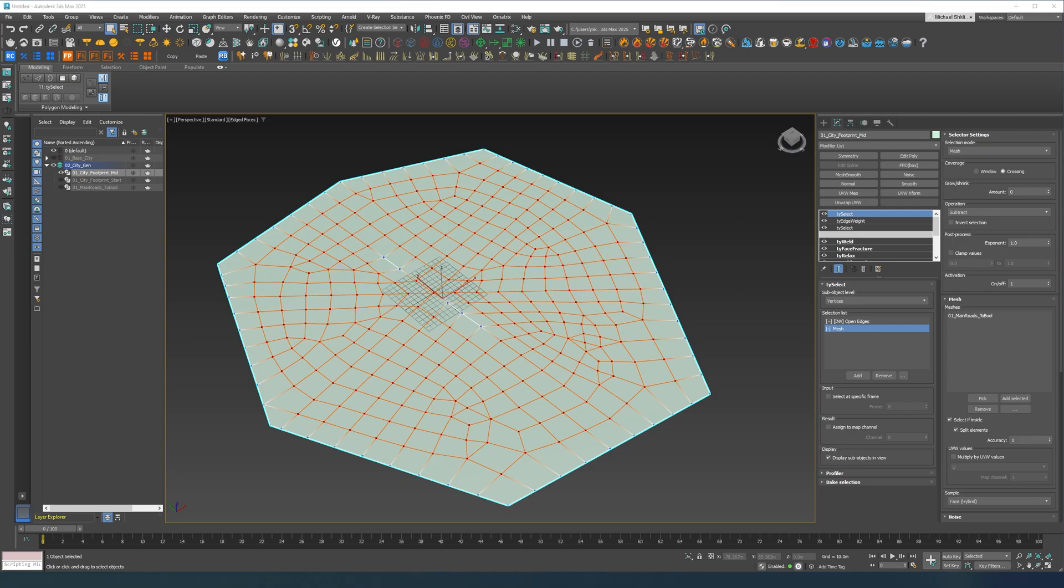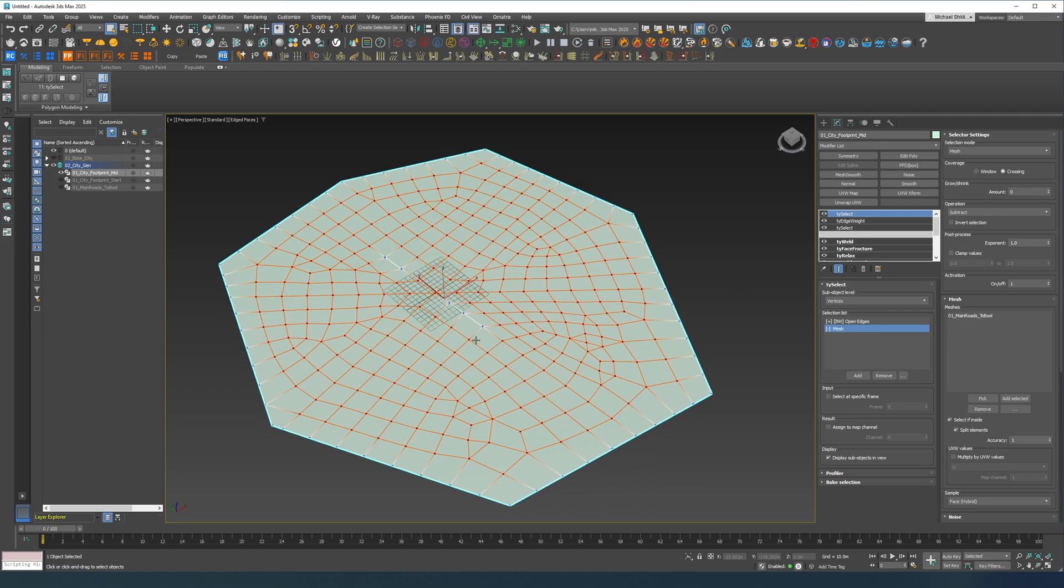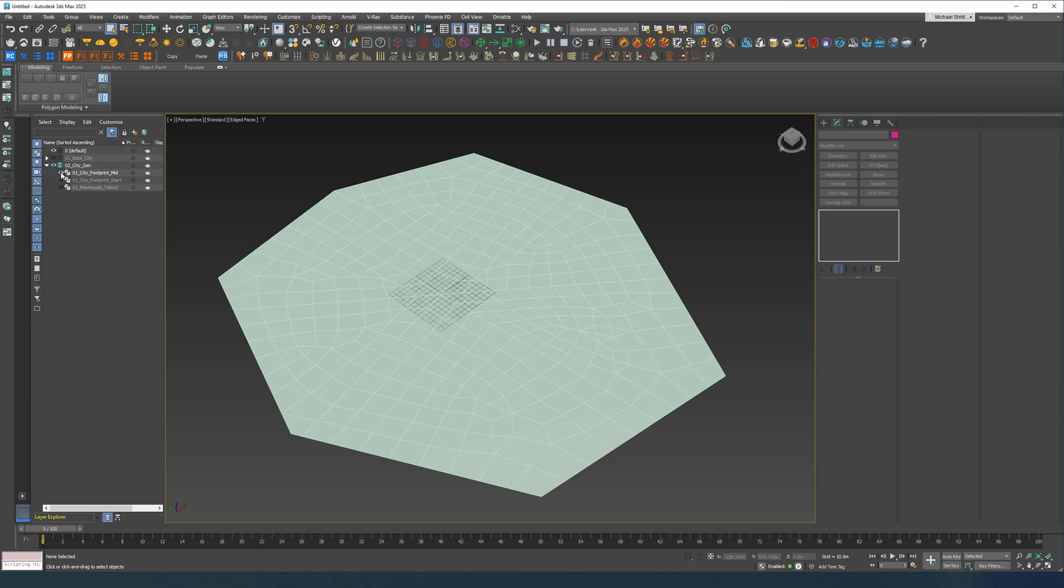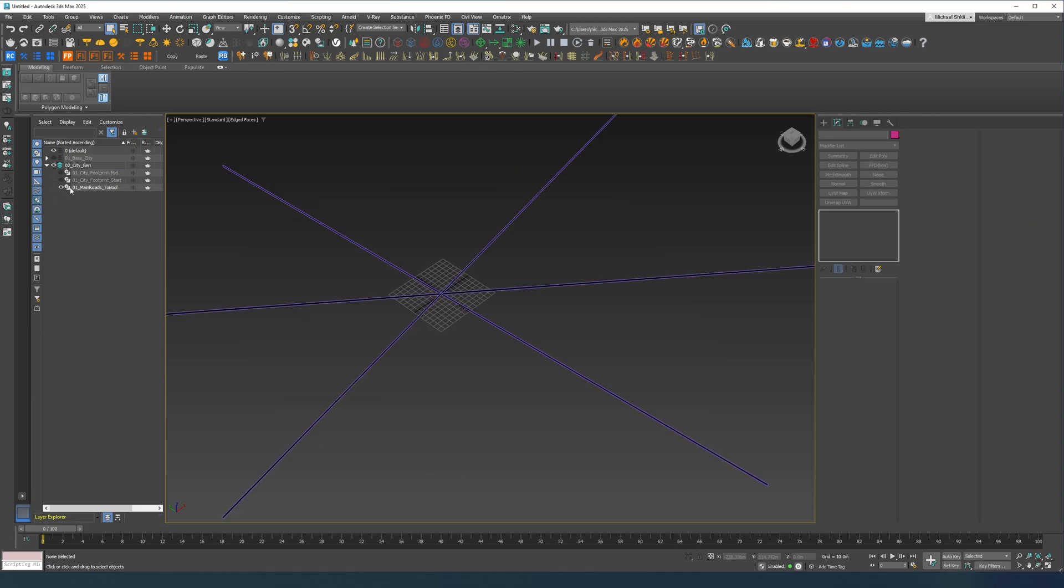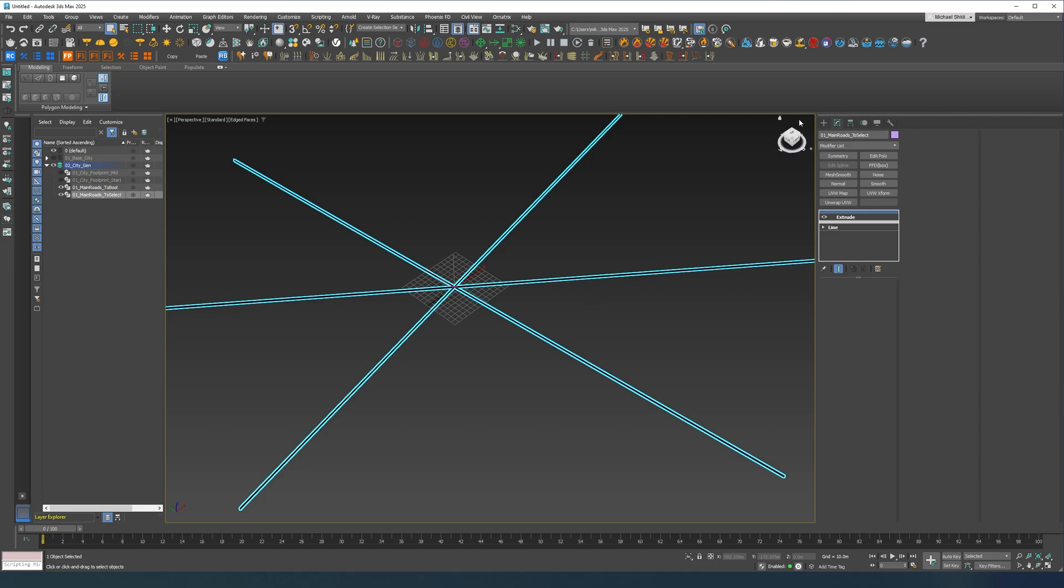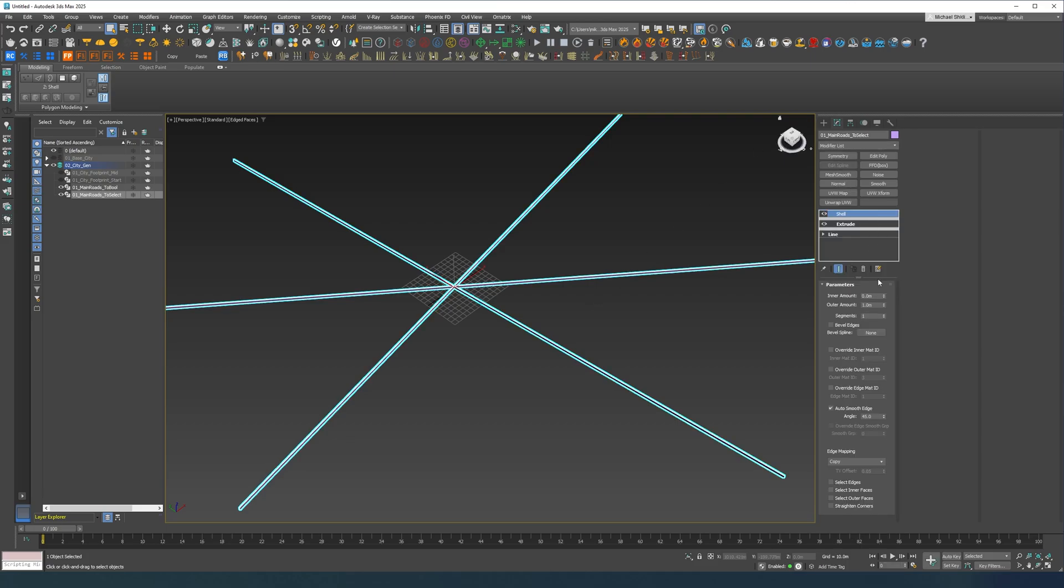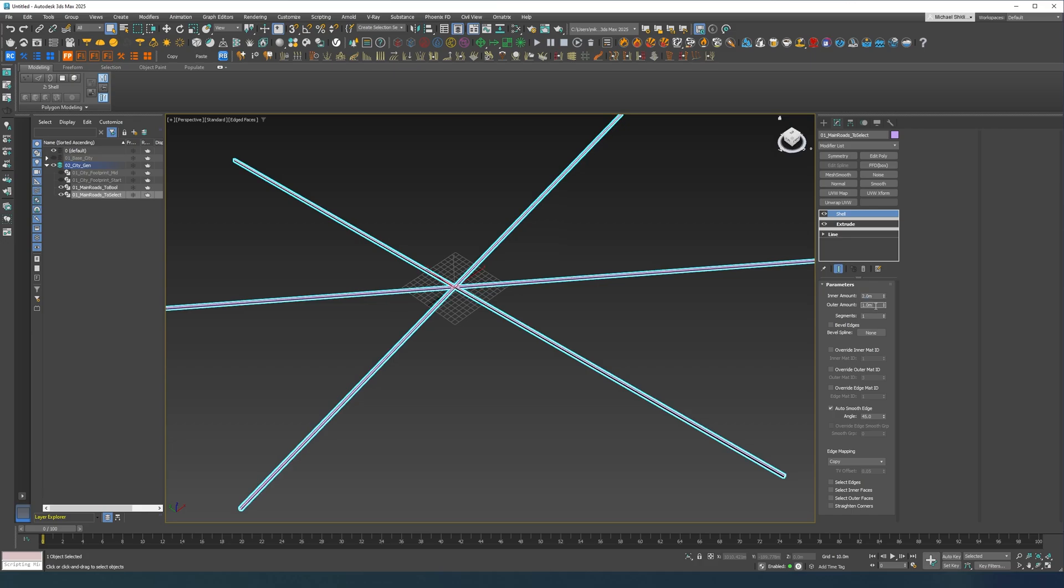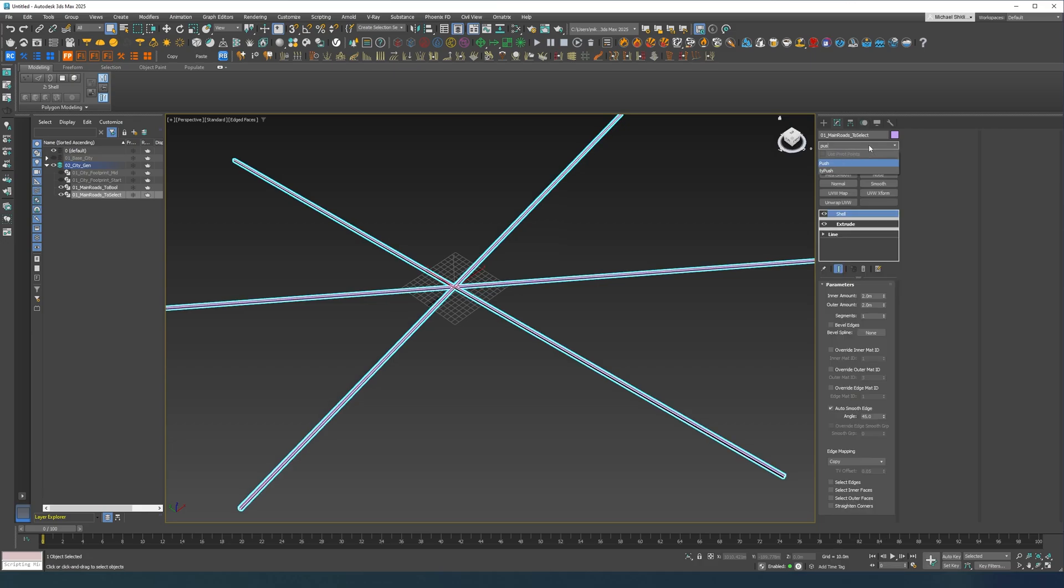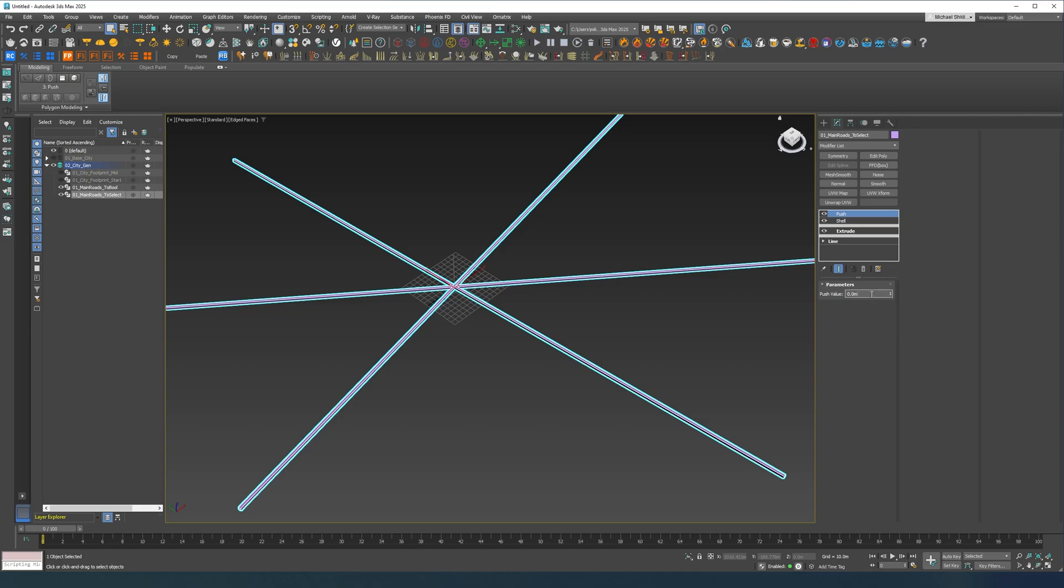So we have to make some changes. First of all I would put this to window and then I'm going to reference this object. And instead of calling it to bool I'm going to do to select. And what I'm going to do here is I'm going to put shell modifier, so 2 and 2 let's say, and let's do a push like maybe one meter.